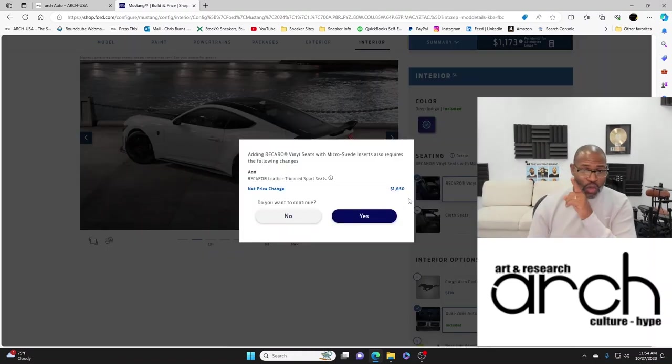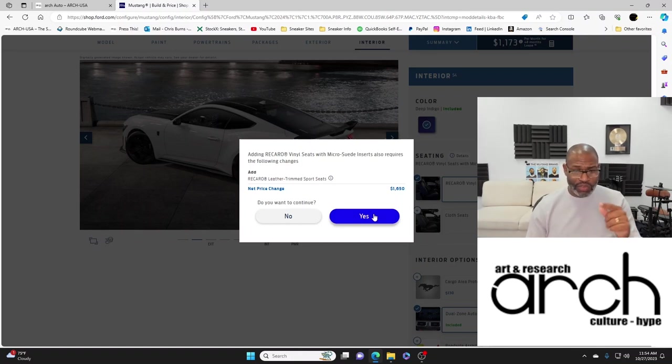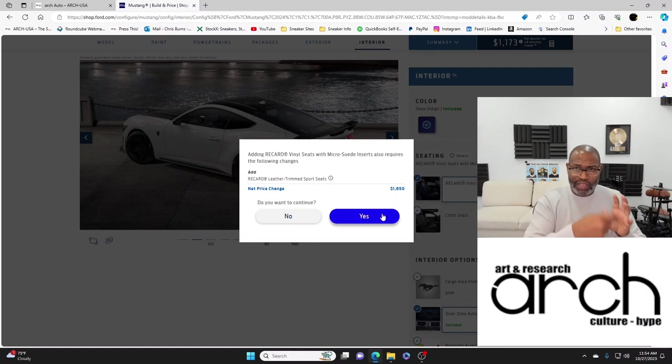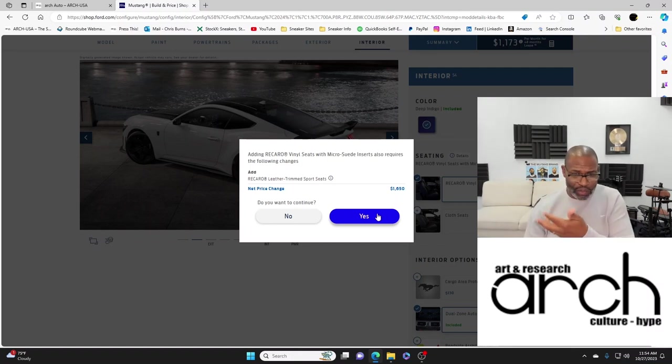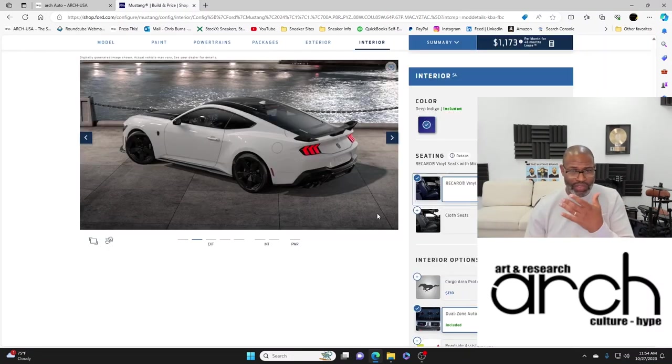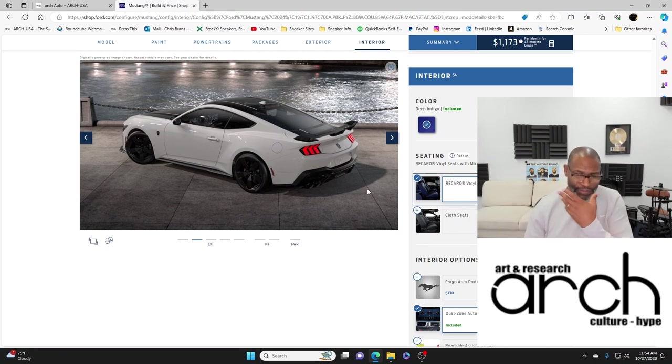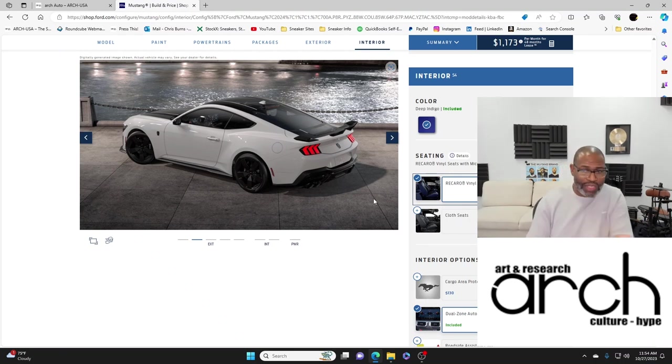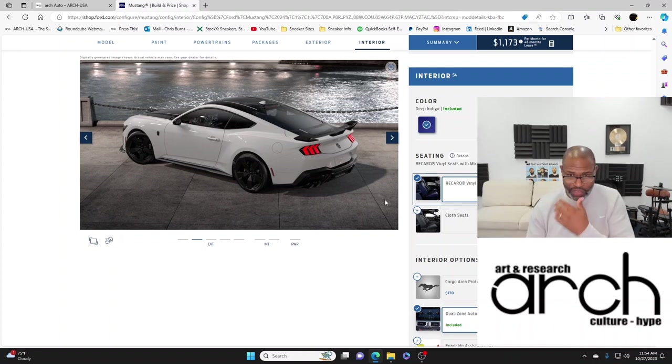Interior color deep indigo, that's fine. Cloth seats - you know what, I want the Recaro seats. Even though the Recaro seats will not be heated because they're not connected in the same way that the traditional seats in the car are connected. But you want the Recaro seats, especially if you're going to take it to a track or you're going to do some different things in the car.